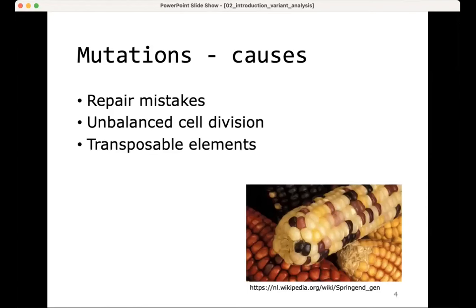Other causes can be transposable elements, also known as jumping genes. These can find different places in the genome and jump into a gene that has an effect on the phenotype — the very famous example being colored kernels in corn. The occurrence of mutations can also be increased by different environmental effects; for example, UV can cause more mutations, probably because of effects on repair mistakes.